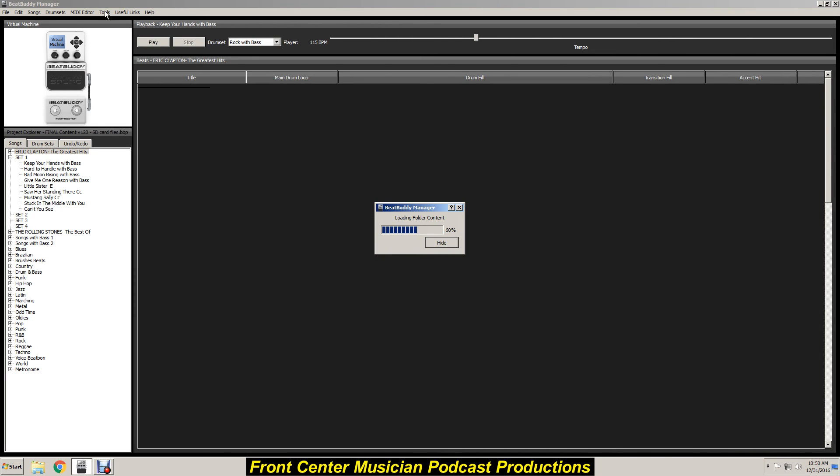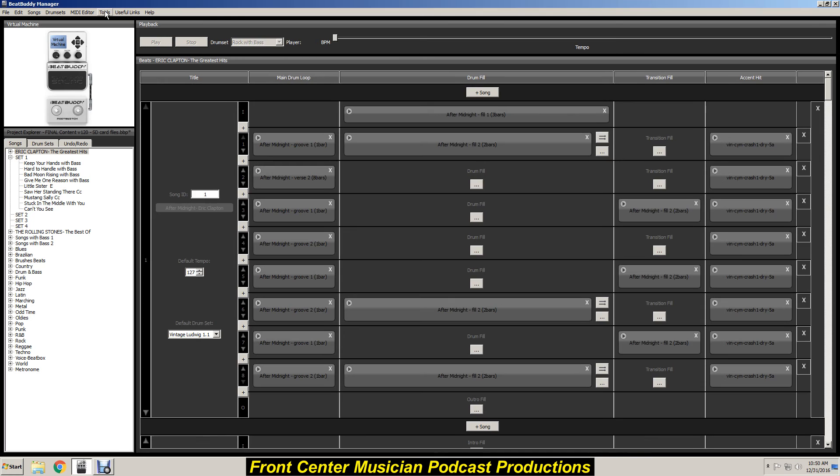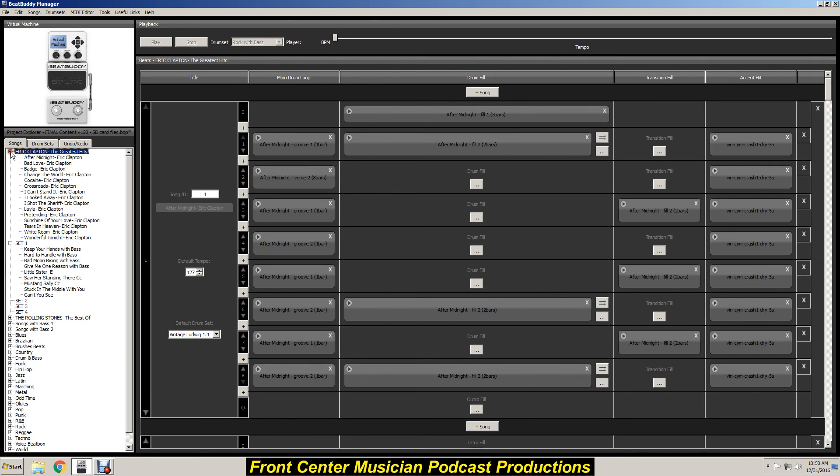We go loading the folder content now. Boom. There you go. If you look over here on the left side, Eric Clapton Greatest Hits. You click on plus and there you go, there's all your songs.